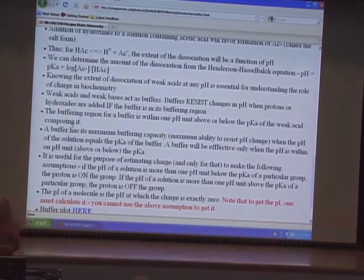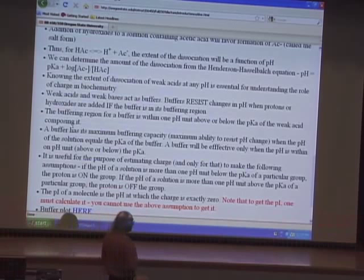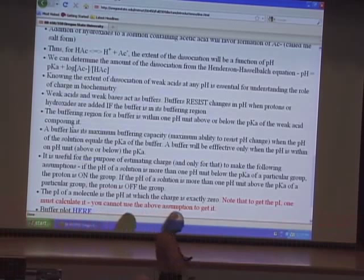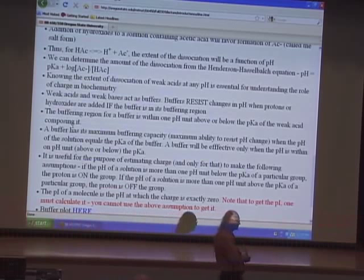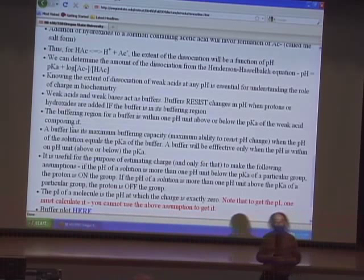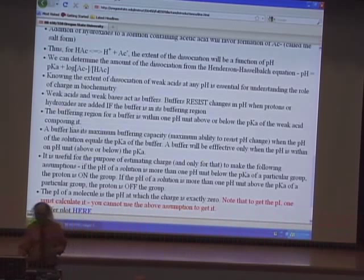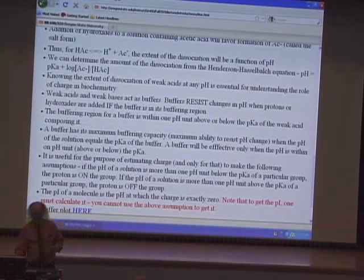These assumptions are going to become very valuable when we predict the charge of a protein. A protein has many amino acids, each with potentially different charges. Being able to quickly say that one has a charge of plus one, another zero, another minus one, allows us to very quickly determine the overall charge of a protein. That's what I want to say about buffers.